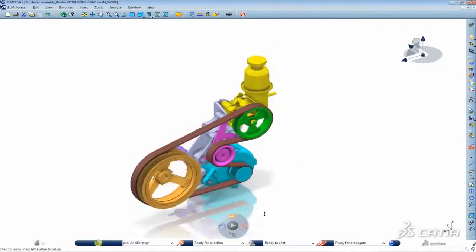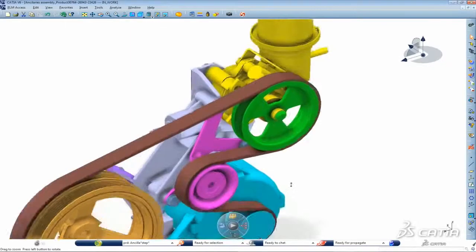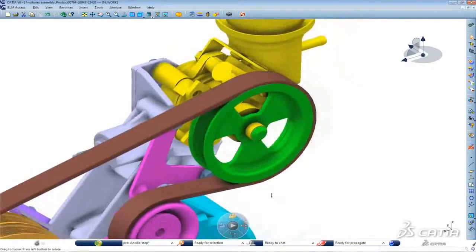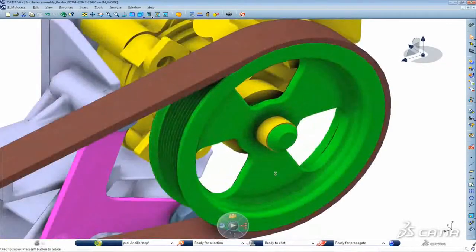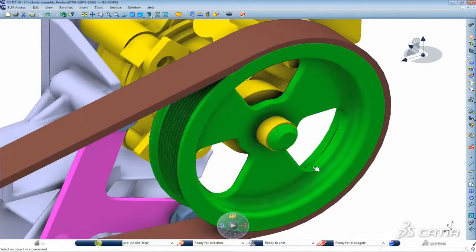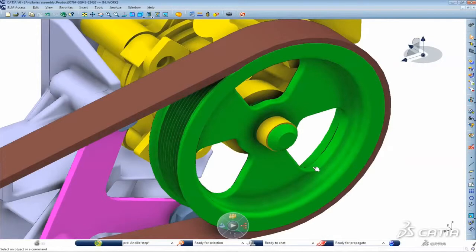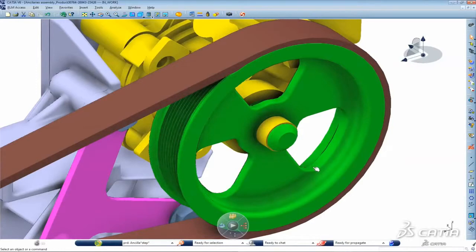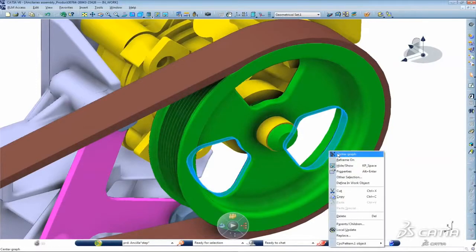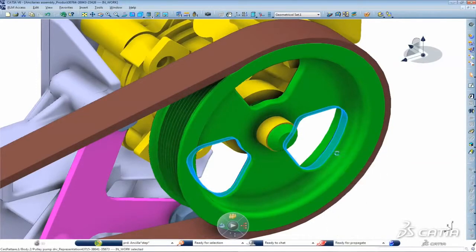Until now feature level collaboration was only possible when users were tied to exactly the same version and release of any design software. Not anymore. CATIA V6 R2012X delivers enhanced downward compatibility with feature level collaboration between CATIA version 6 and V5.